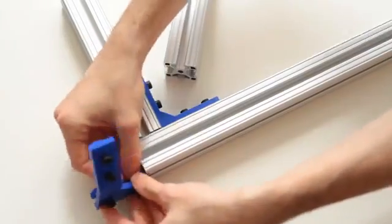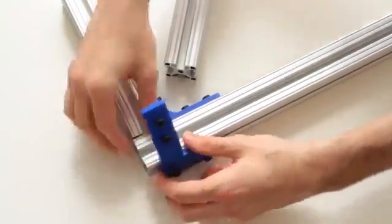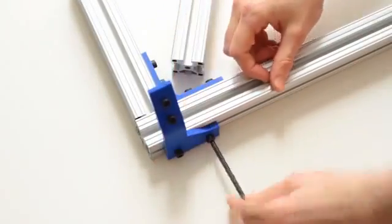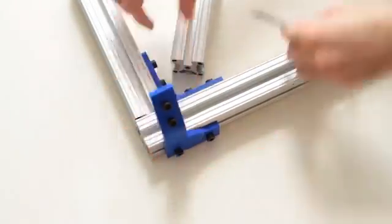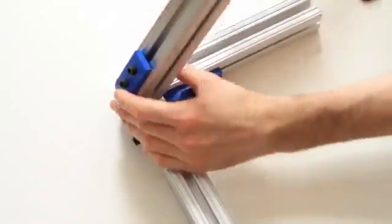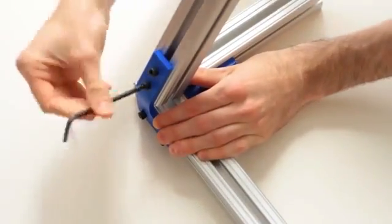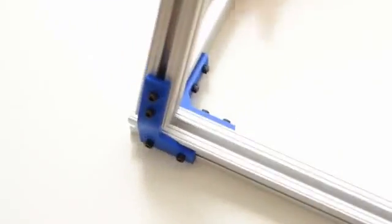The parts themselves bolt onto the aluminum frame system and it's as easy as sliding in the t-nut and tightening a bolt. It's easy to swap out parts, it's easy to change parts and it's easy to assemble. You can assemble it yourself.